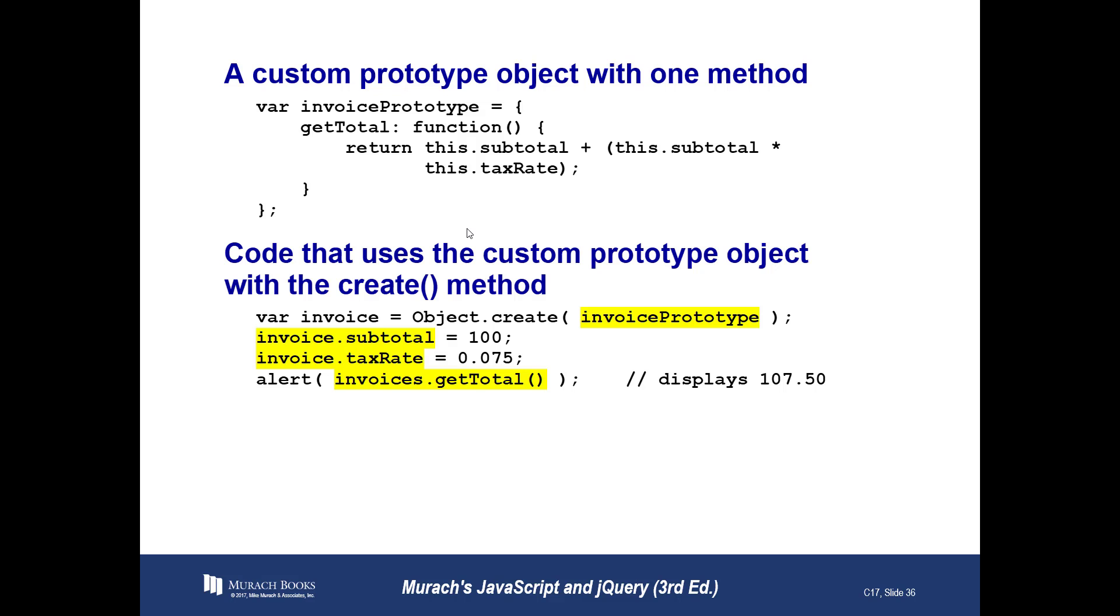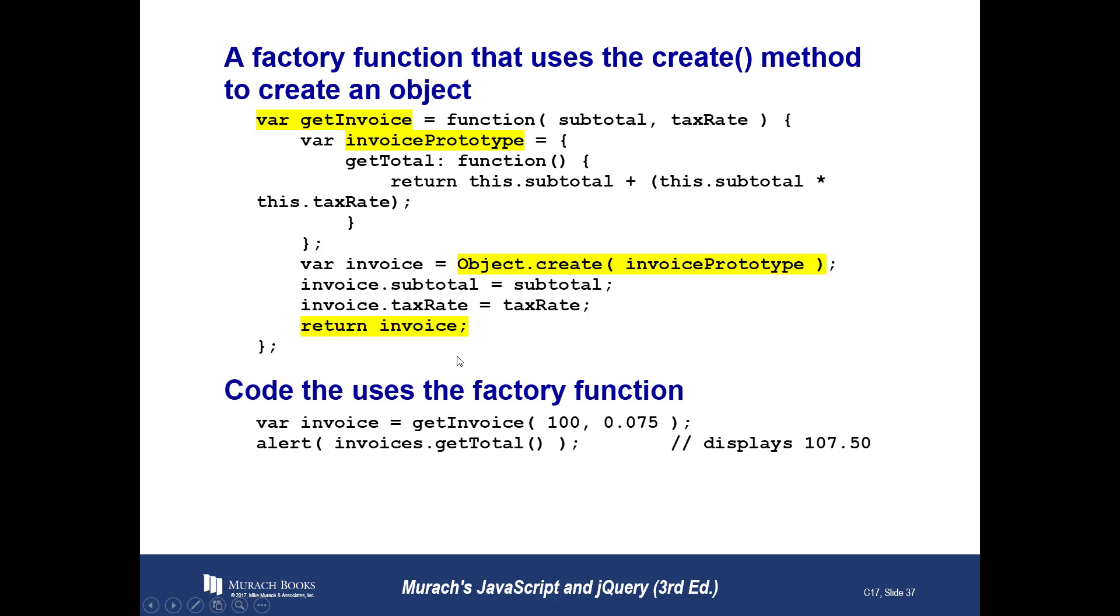Sometimes a more antiquated way or a longer way was created to begin with, and then a shorter way comes. Sometimes the longer way allows you to do things that you can't do with a shorter way. So here's a custom prototype object with a method. Here's one that we do. And again, we're doing it with a create method. So we're adding a bunch of stuff to it in there.